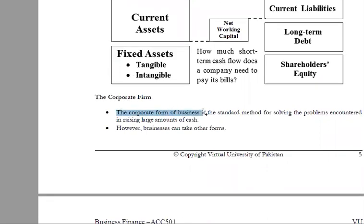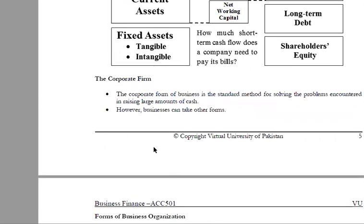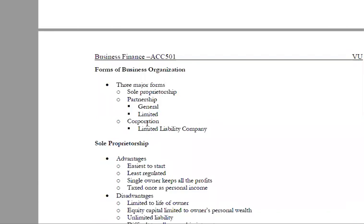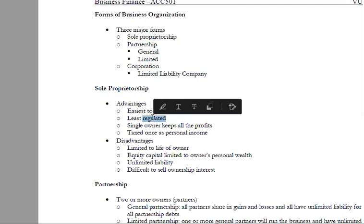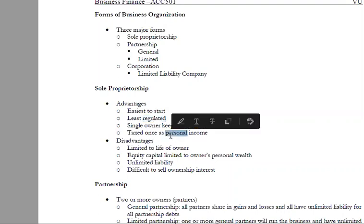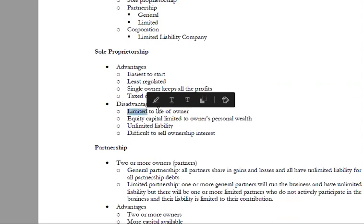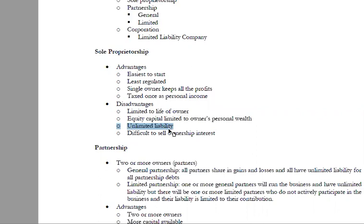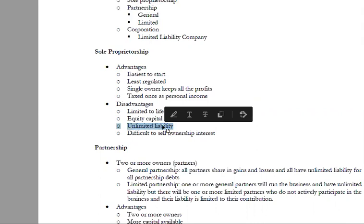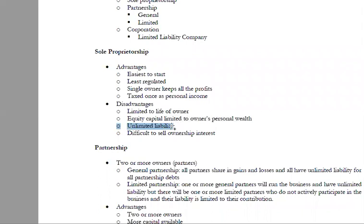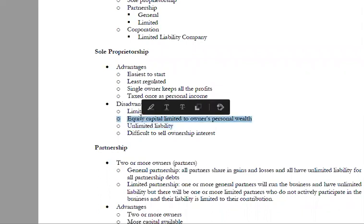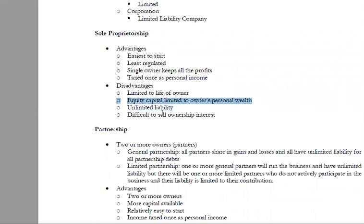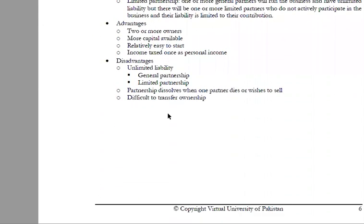Corporate finance — the corporate form of business is the standard method for solving the problem. Forms of business include sole proprietorship, partnership, and corporation. A sole proprietorship is an easy form with no complex regulation; one person is the owner and handles taxes. In case of a loss, that one person is solely responsible, including their personal assets like home and land. Equity capital is limited because only one person has money, and it is difficult to sell or transfer.